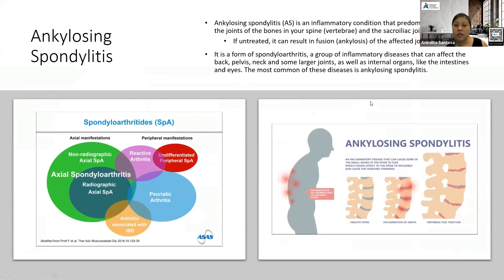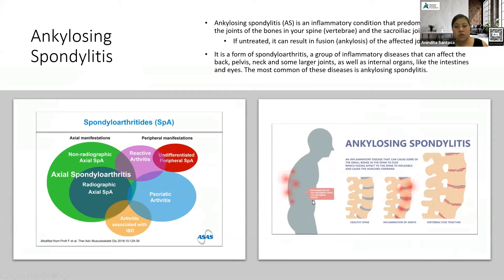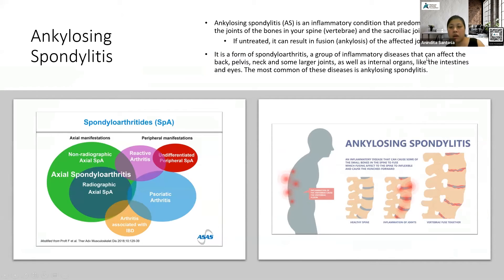Ankylosing spondylitis is an inflammatory condition. It predominantly affects the joints of the bones in your spine, what we call the vertebrae, and the sacroiliac joints near your buttocks in the pelvis. If it's untreated, unfortunately what happens is that there can be fusion of the spine, of the affected joints, and so there is loss of range of movement.